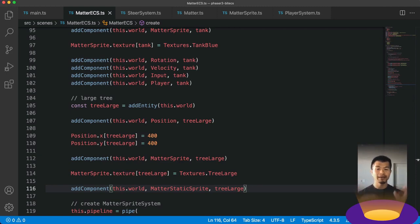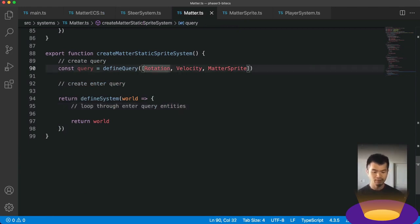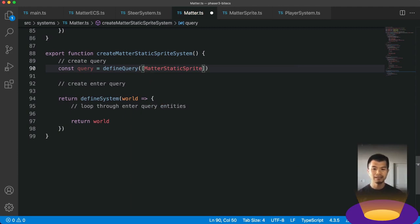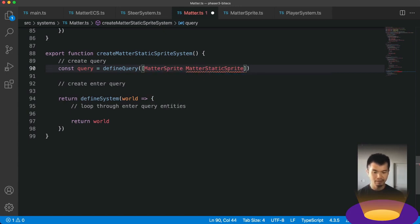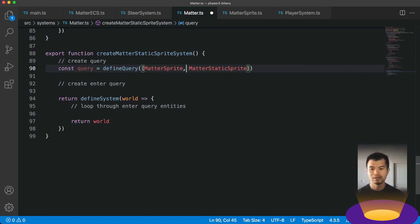So we need to create our matter static sprite system. Let's go to our matter.ts. We've already created some boilerplate — just the basics of setting up a system. We've pre-made our query, but it's wrong — we copy-pasted it. We really want the matter static sprite component, but we also want matter sprite, because we need to know we have a sprite to set it as static. So the entity must have both matter sprite and matter static sprite. You could omit matter sprite if you wanted — it'll work either way.